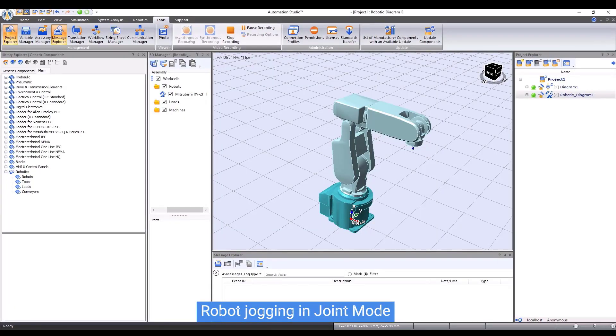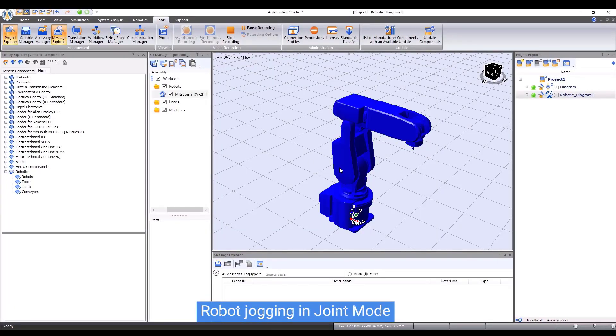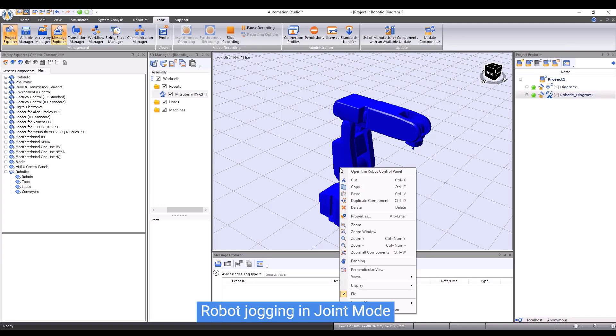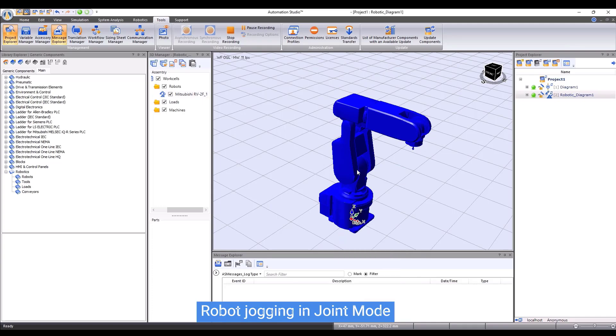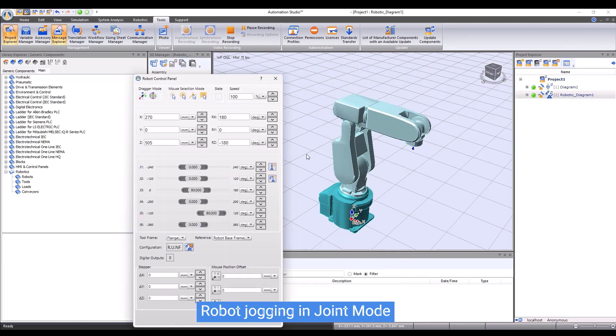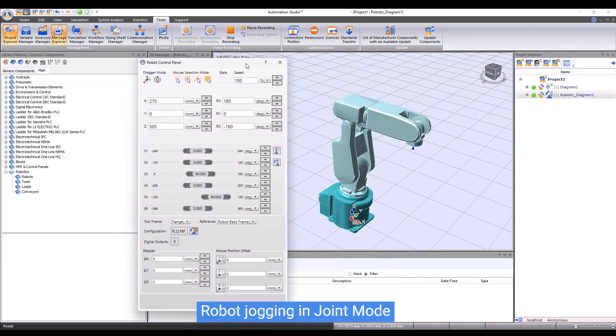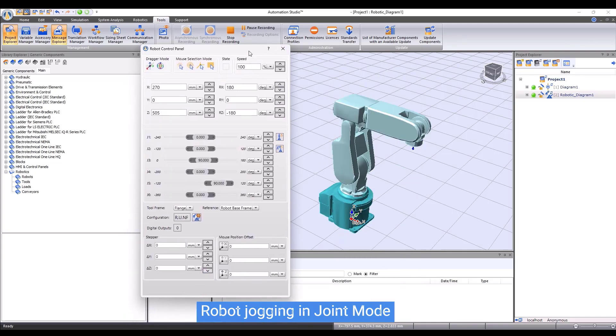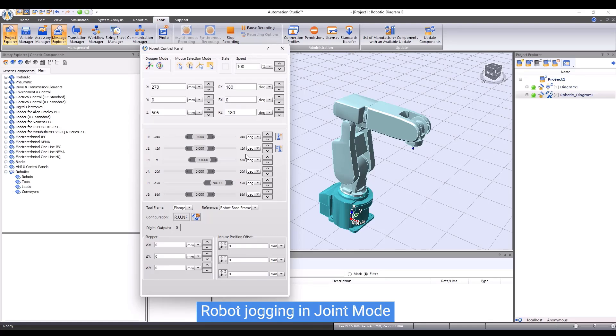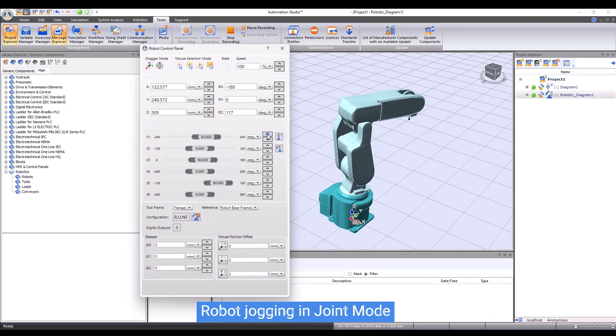Let me show you how to jog the robot. First, open the robot control panel. Then, we can start off with jogging the robot in joint mode. Click on the small arrows to change the angle of the corresponding joint.